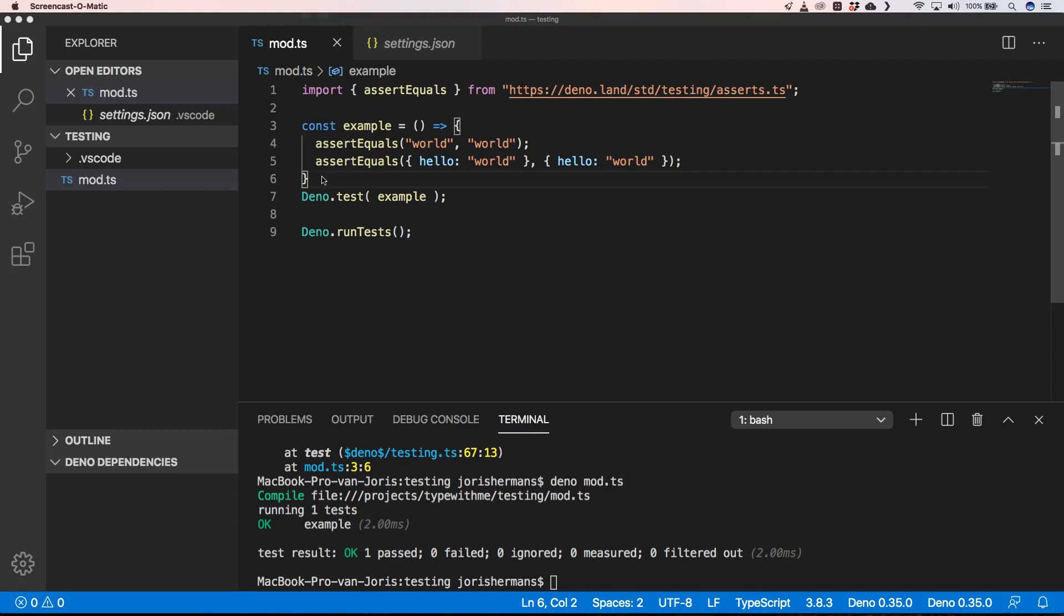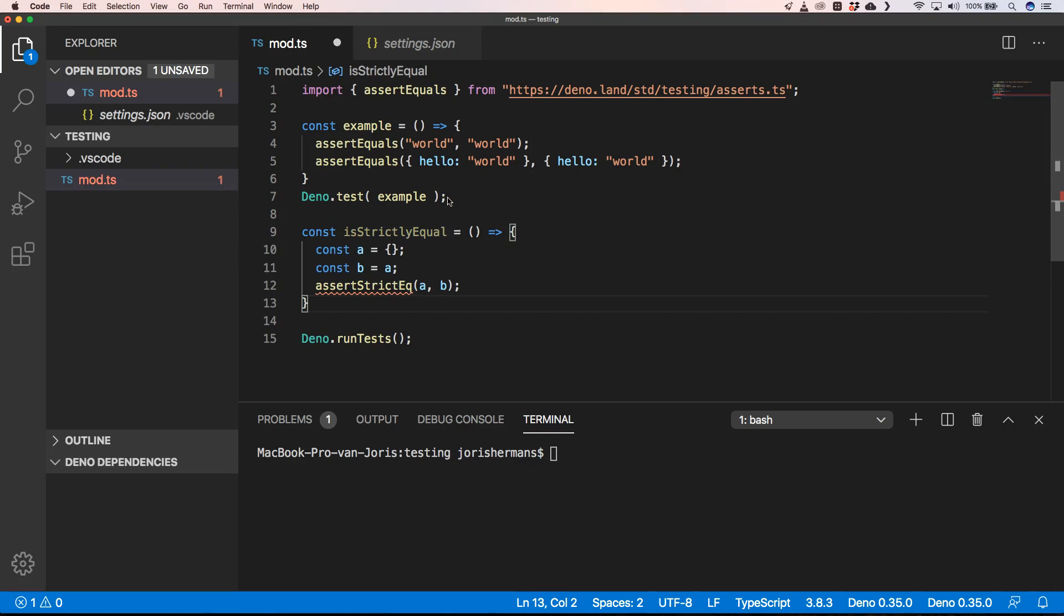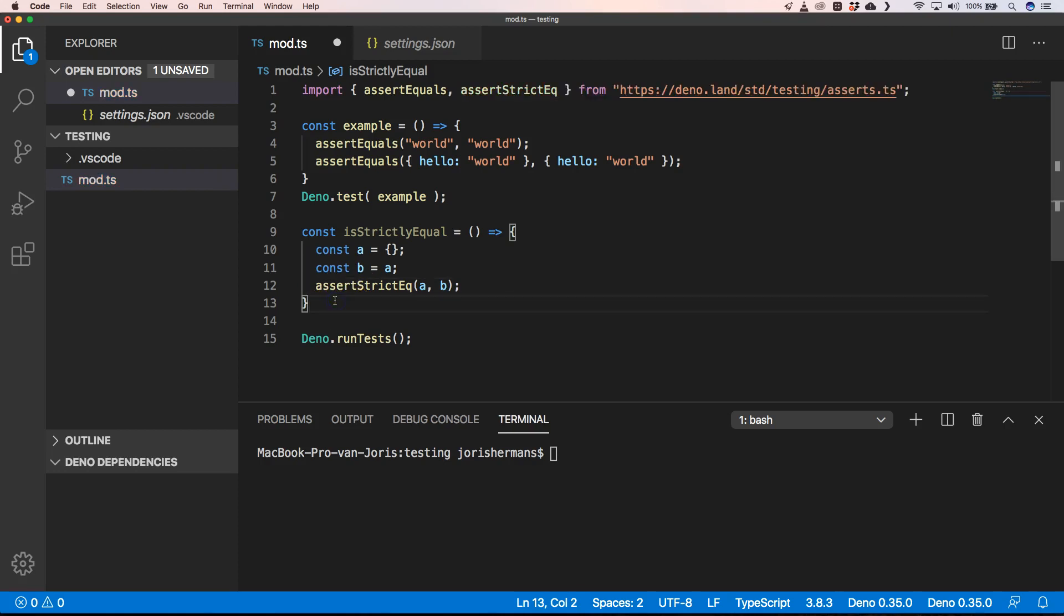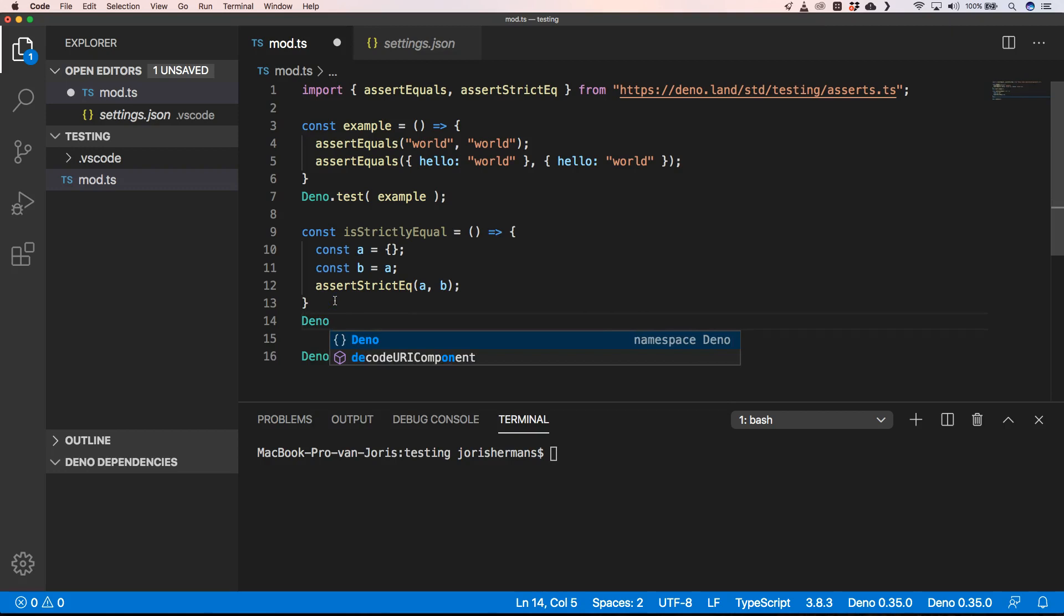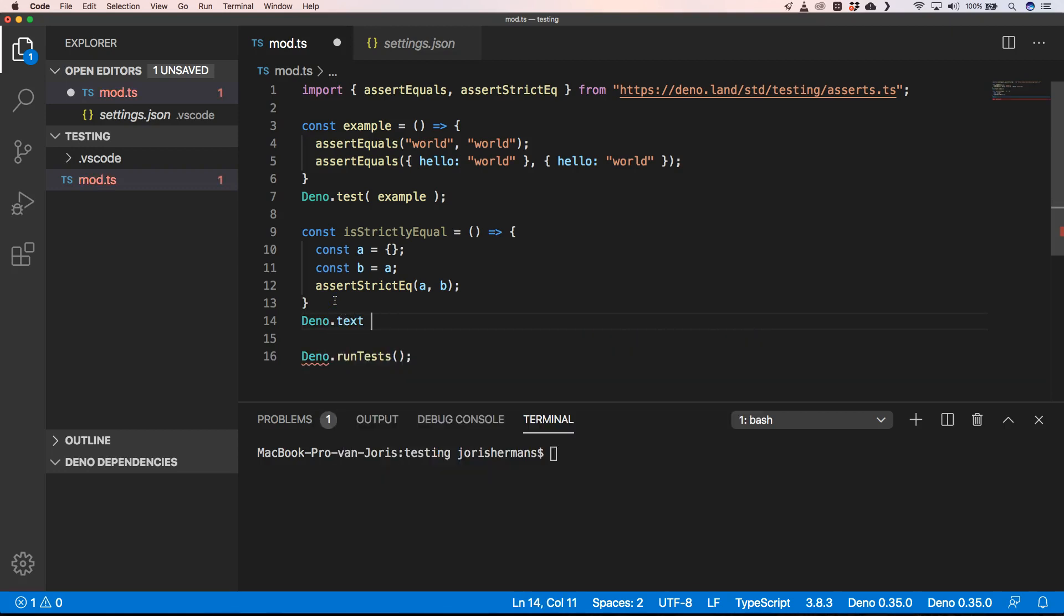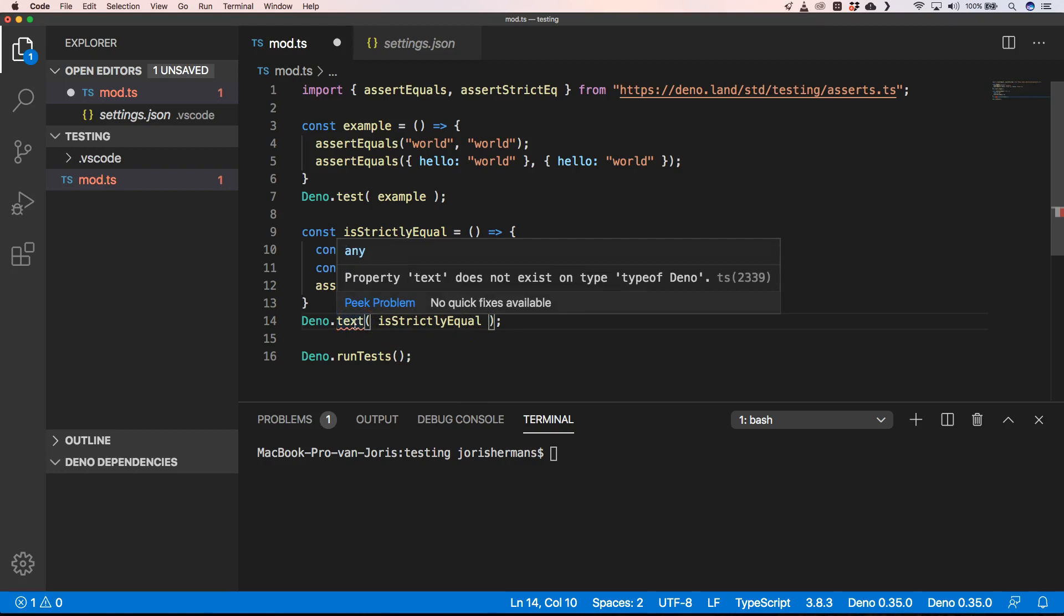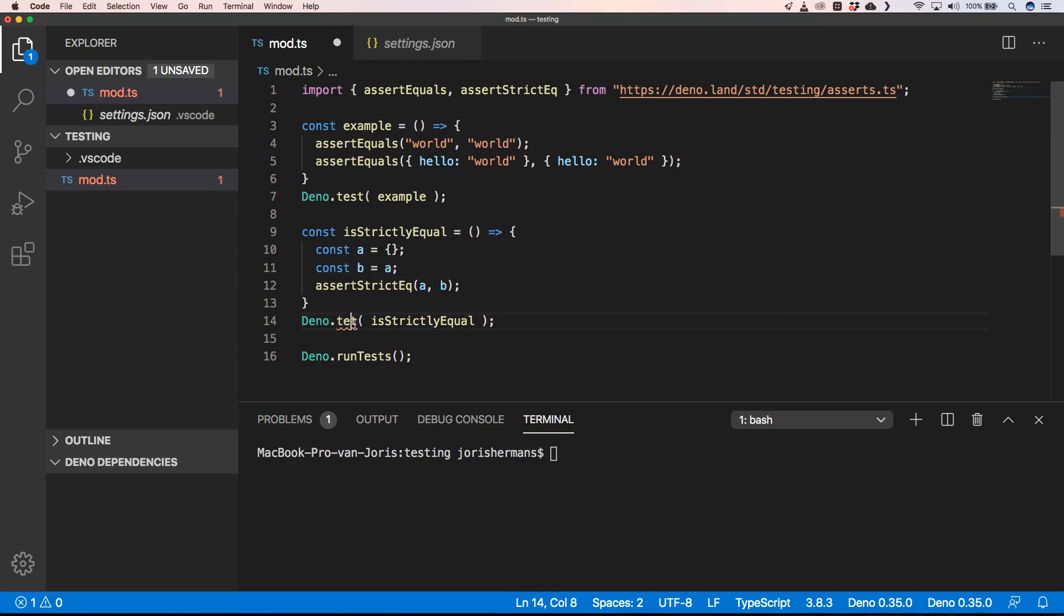Okay, so now we're going to see something else. Next thing that I want to show you is how to use the assertStrictlyEqual. So I'm going to add this one here and then we're going to do deno.test. Next is strictly equal six.